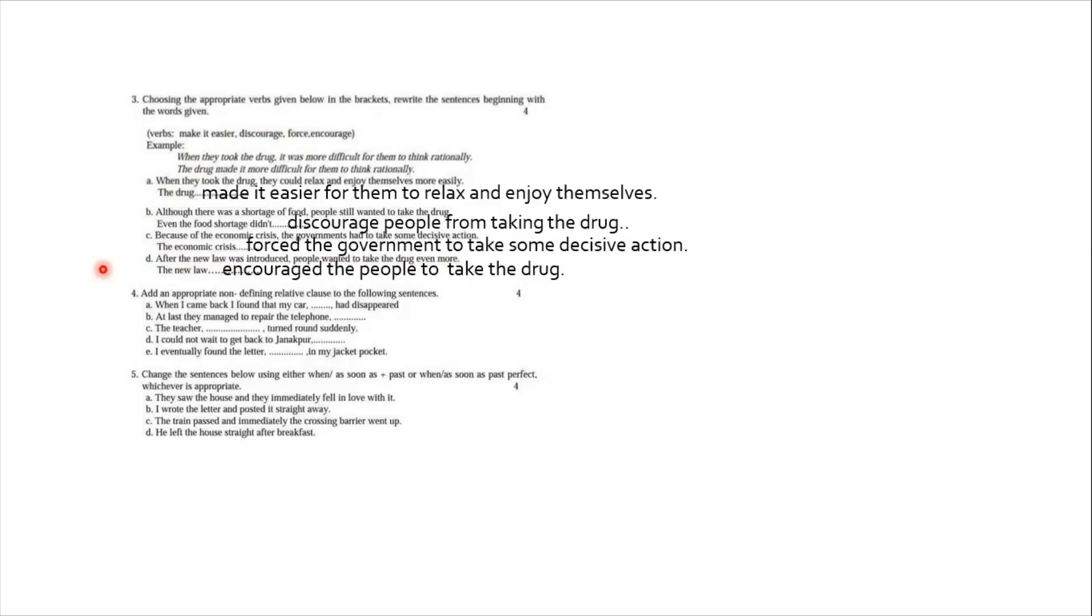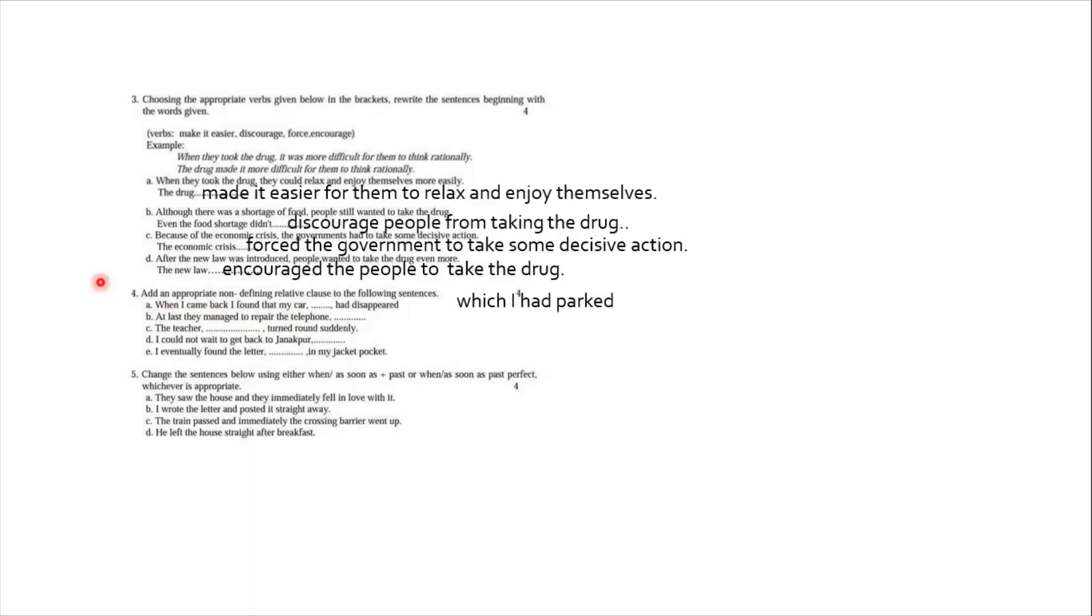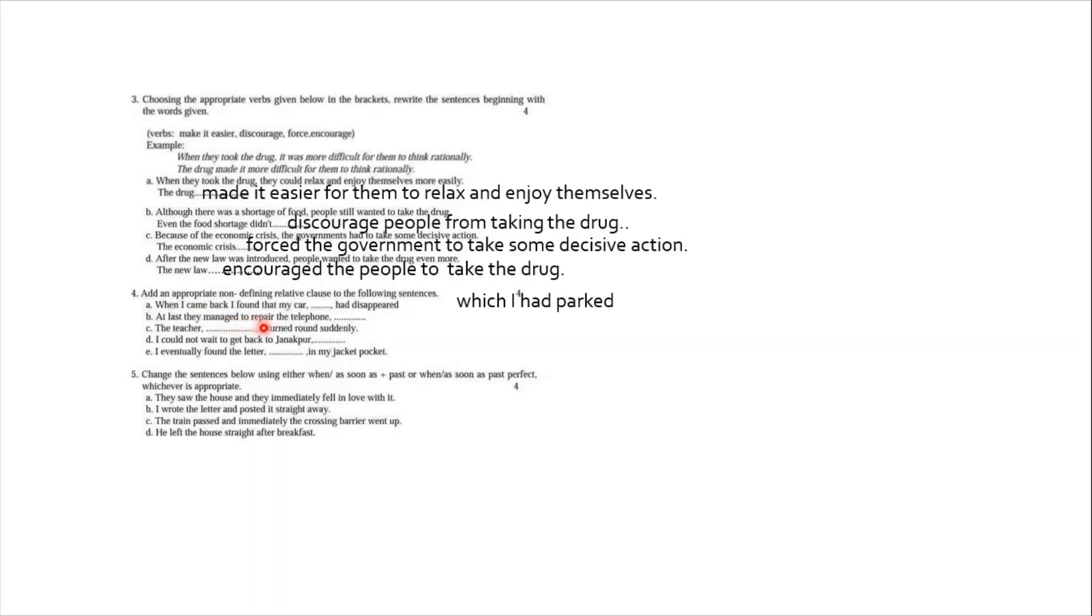Now question number four. What it says, it says add an appropriate non-defined relative clause to the following sentences. A number. When I came back, I found that my car had disappeared. Car is an object, and with object we use the relative pronoun which. So simple answer can be: which I had parked. You are supposed to put this answer in the gap here. So the full answer is like, when I came back, I found that my car, which I had parked, had disappeared. Number B. At last they managed to repair the telephone. Notice the past tense, managed. What they did? Repair the telephone. So they repair the telephone. Obviously we repair the things which are not working. And telephone is an object like the car. So you can say: which was not working. And please put full stop here, here too. It is missing in the answer. Supply the full stop.